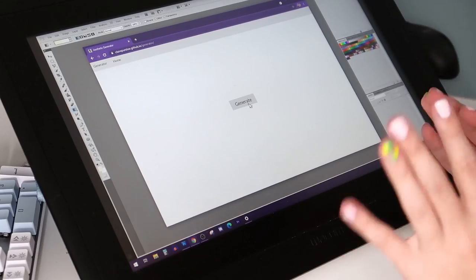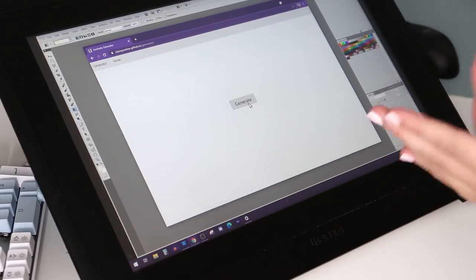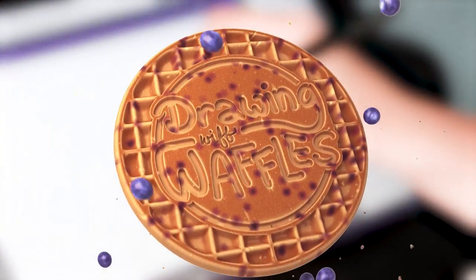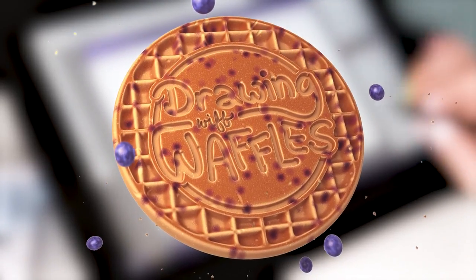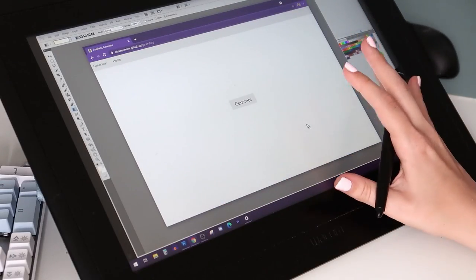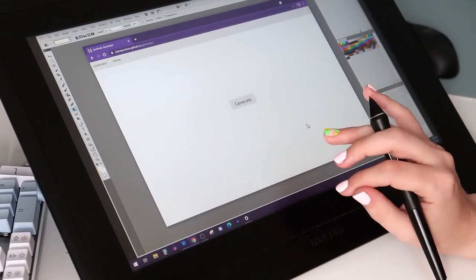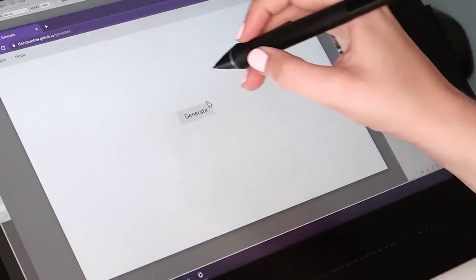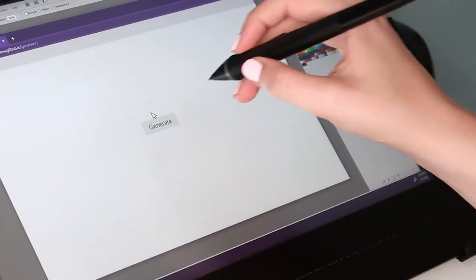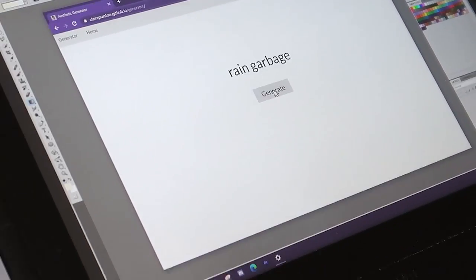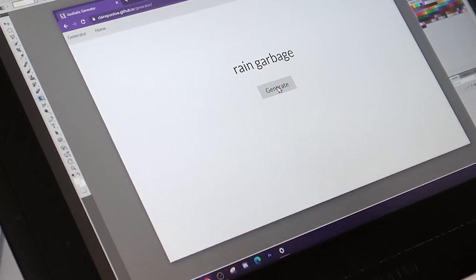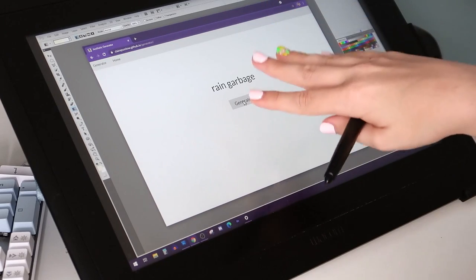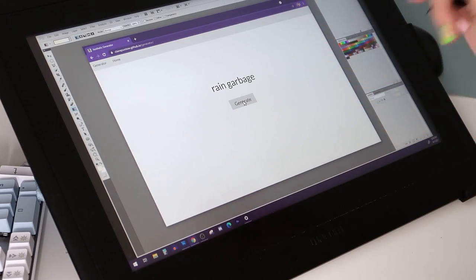Anyway, I guess we gotta hit the button. I'm nervous about this. Let's see what we get. I love how simple this website is. It really gets to the point unlike my intro. Rain garbage. What?